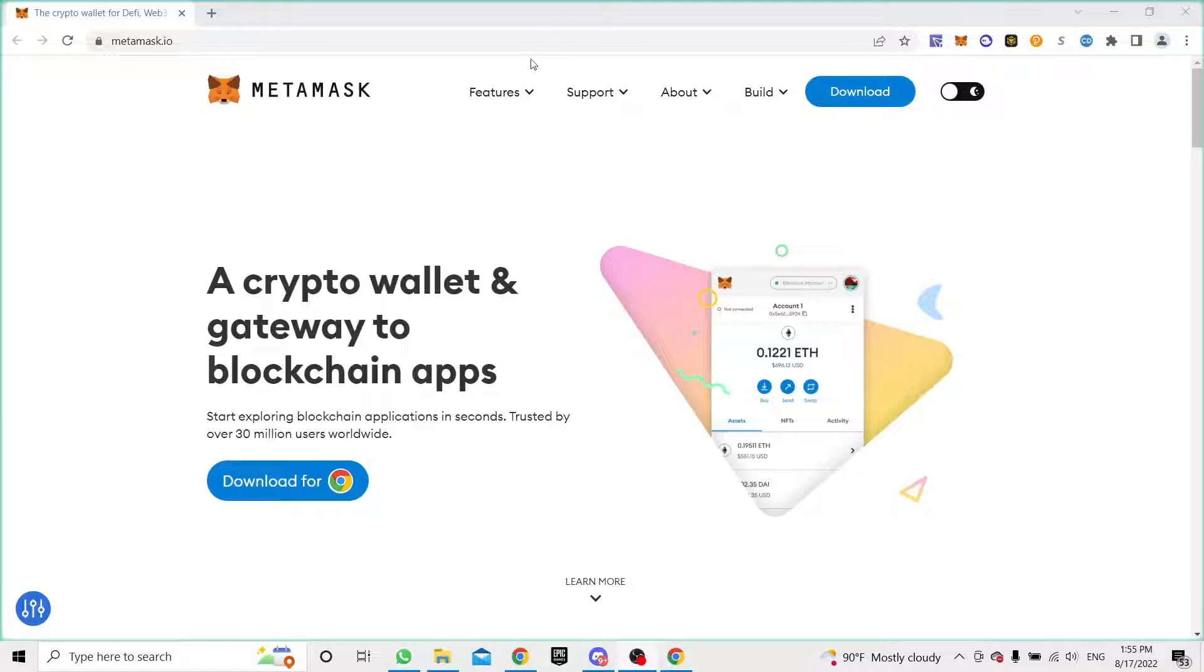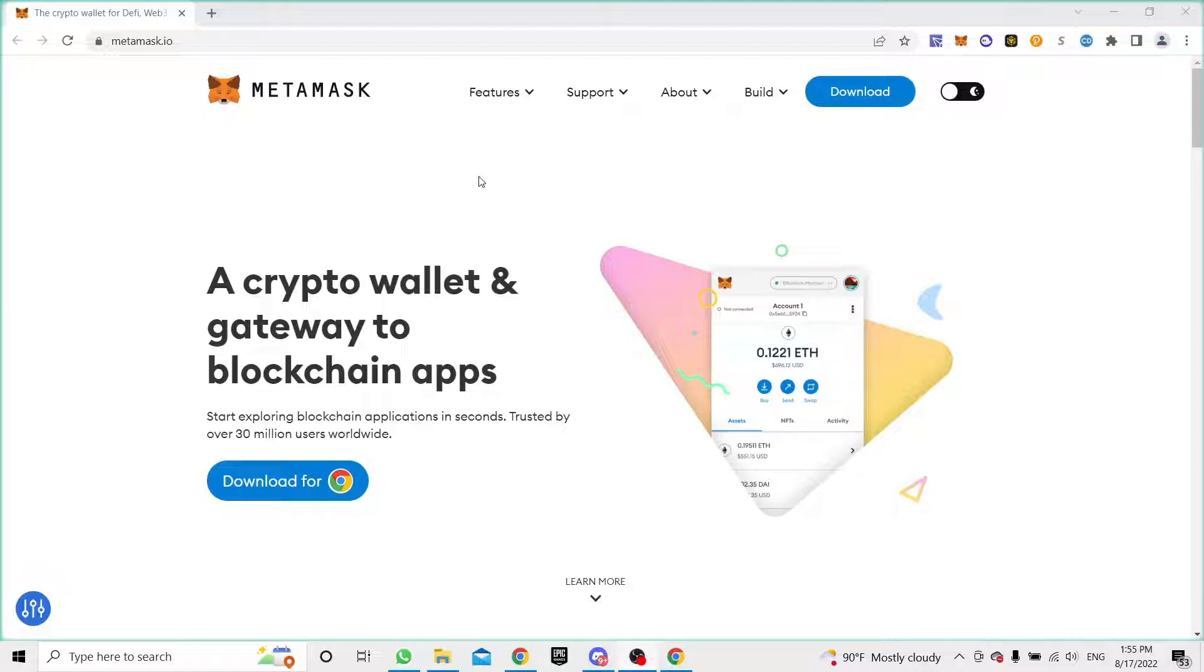Before we do, let's get into it. I'm assuming that all of you guys have either MetaMask or Coinbase Wallet or Phantom Wallet. Basically all the wallets have this feature where you can create different accounts.